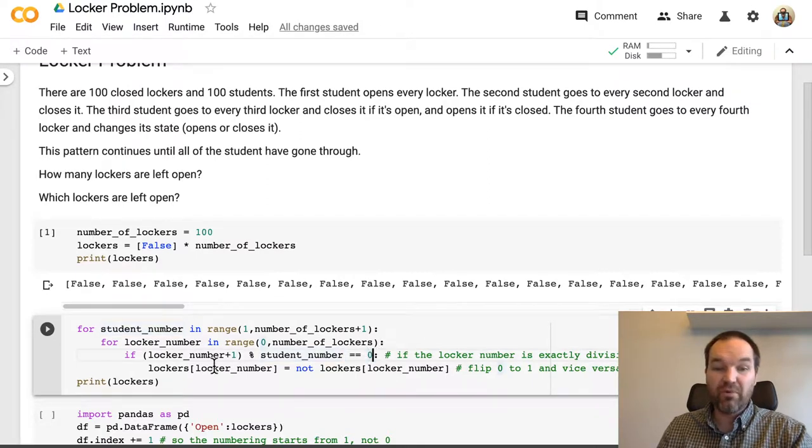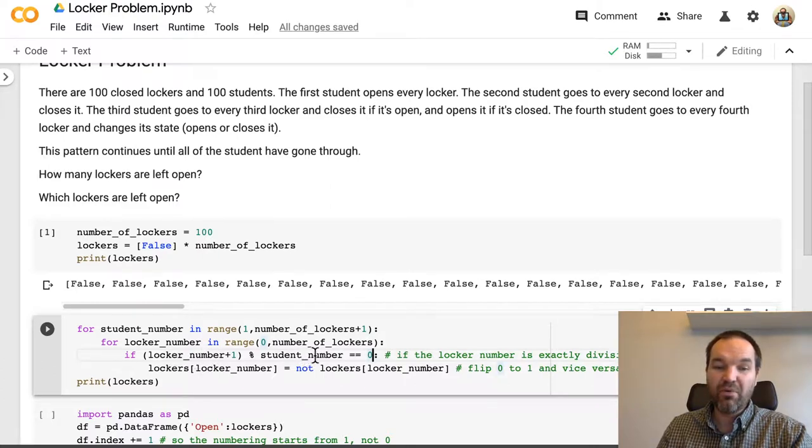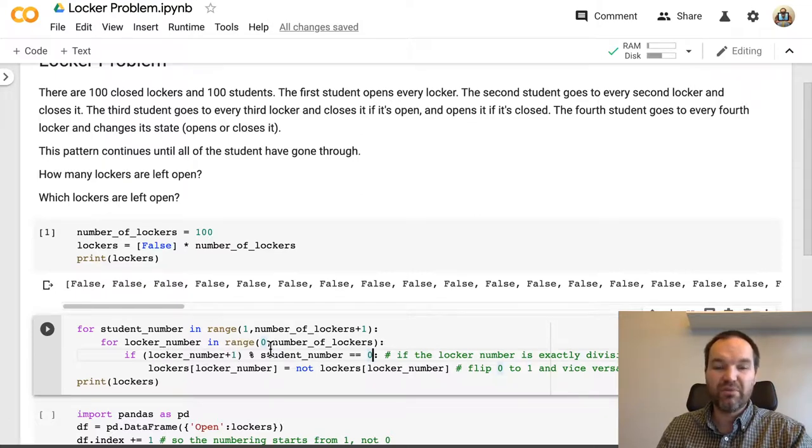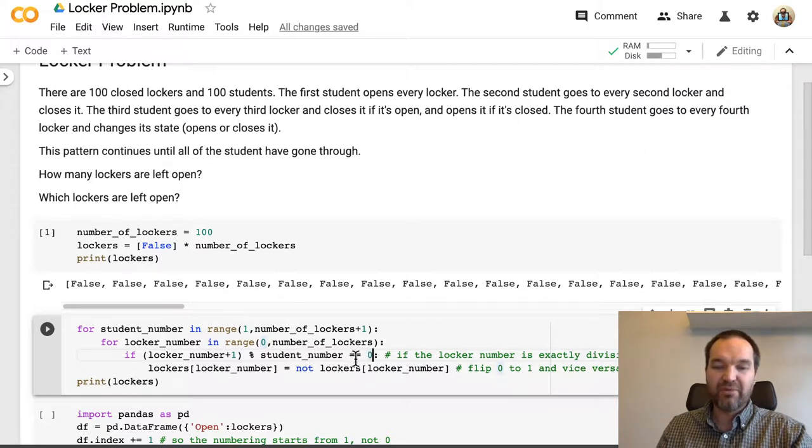So for example, if we're looking at student number 4, locker number 4, locker number 8, locker number 12, those will all be divisible by 4 with a remainder of 0. So if that happens,